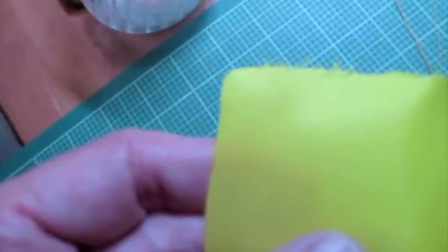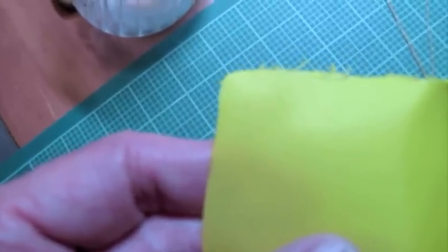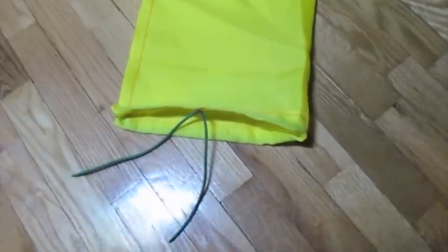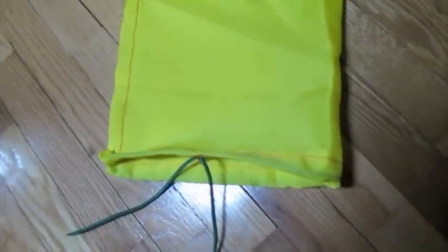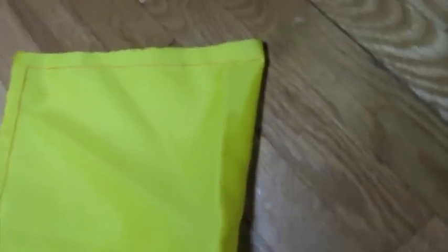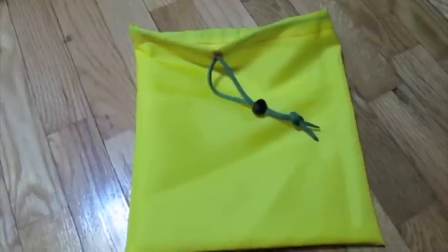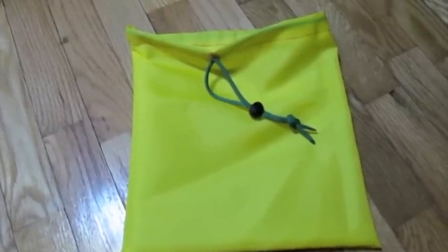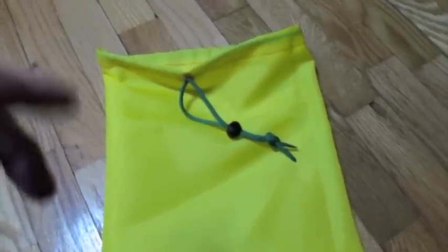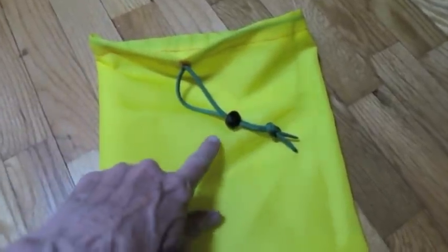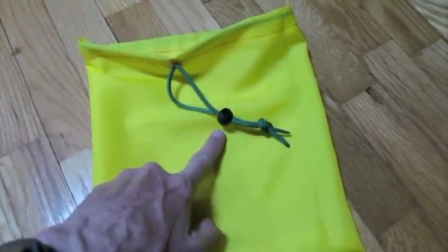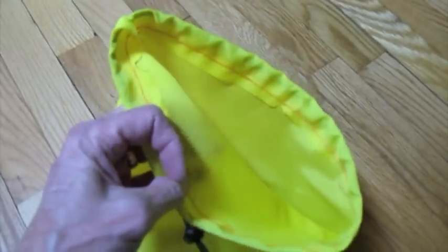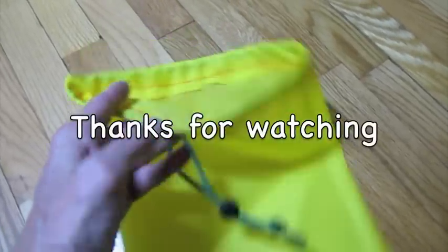Here is the final bag wrong side out so you can see the stitching. That stitching is a back stitch. And here is the bag right side out with cord lock drawstrings in it.